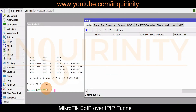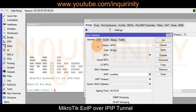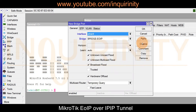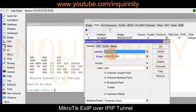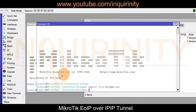On the Site 1 router, go to Bridge, click the Bridge tab, click the plus sign, and name the bridge 'bridge-EOIP'. Click Apply and OK. Then add the ports: ether4 as the physical interface and the EOIP tunnel interface named 'site-EOIP'. Both are added to 'bridge-EOIP'. Click Apply and OK.